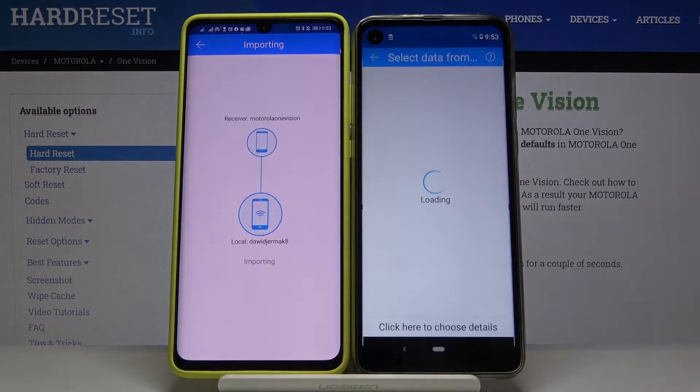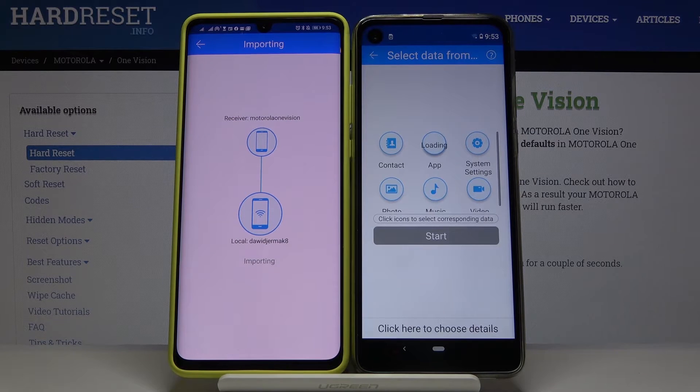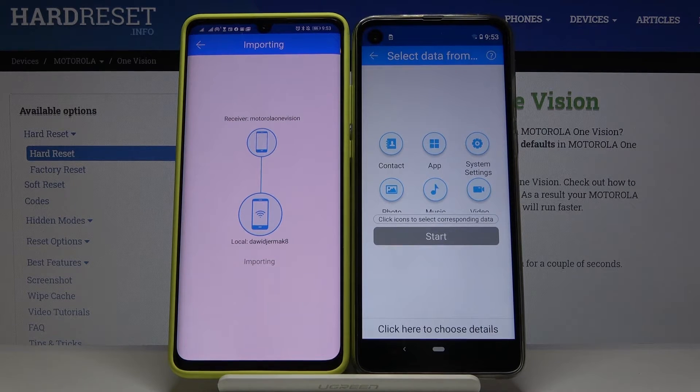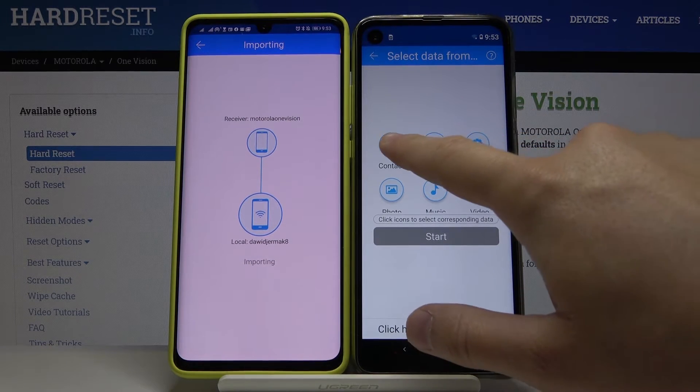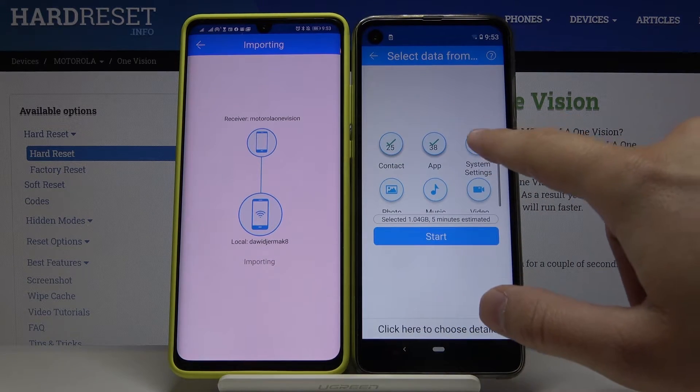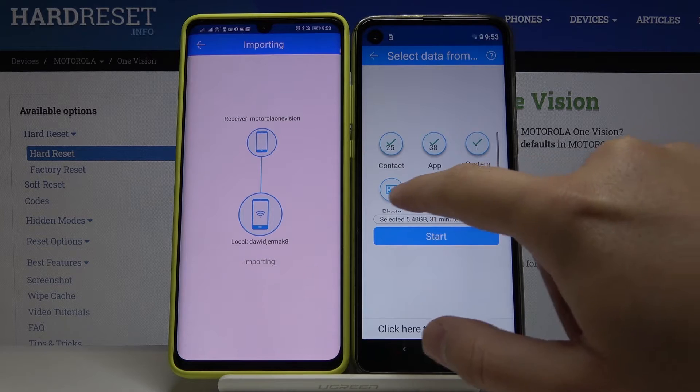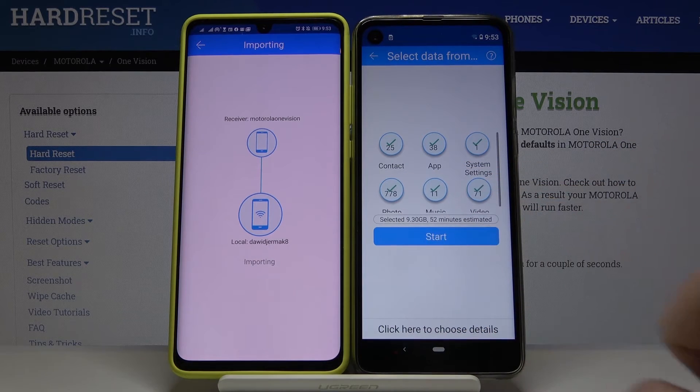Accept the request on your Android smartphone. Now when you want to transfer everything, just click on all of these icons and click Start.